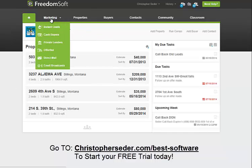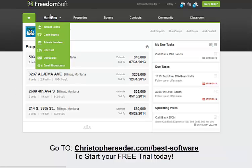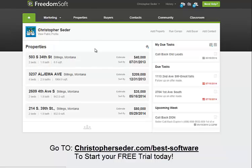Let's just kind of dive in quickly. On this marketing tab, you have instant leads. These are pulled from different sources — the MLS, Zillow, wherever. So you don't have to browse all these different sites. You can just go in here and check out instant leads.